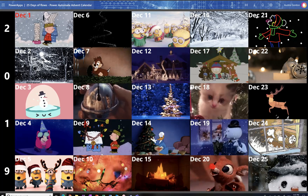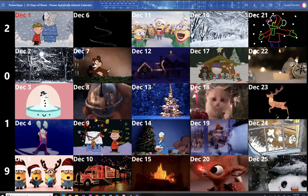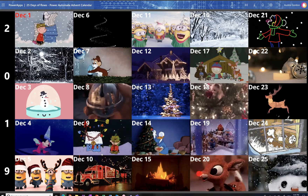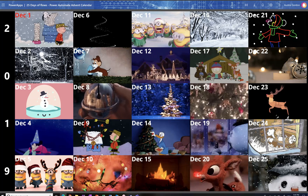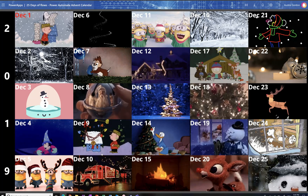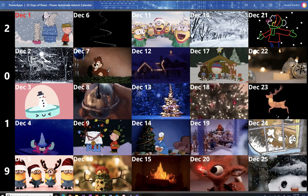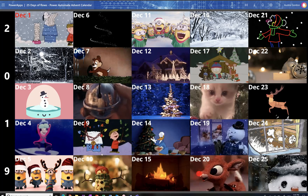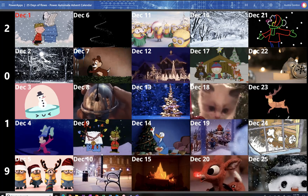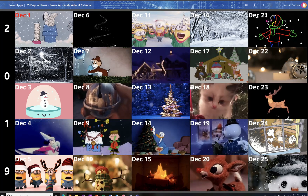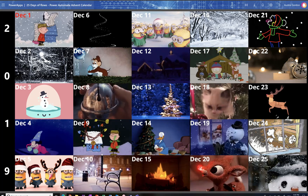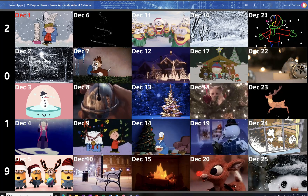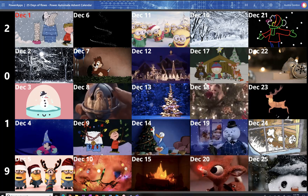So even if you've never touched flow before, I bet you that one or more of these days will be valuable to get you started. This special gift called the 25 Days of Flows, the Power Automate Advent Calendar, is a gift from me to help you get started with Power Automate.